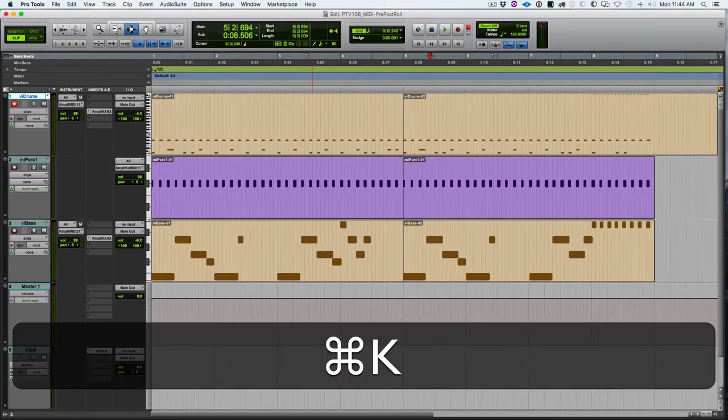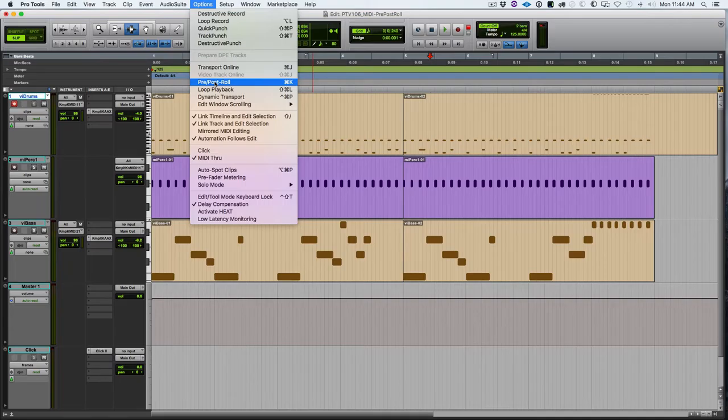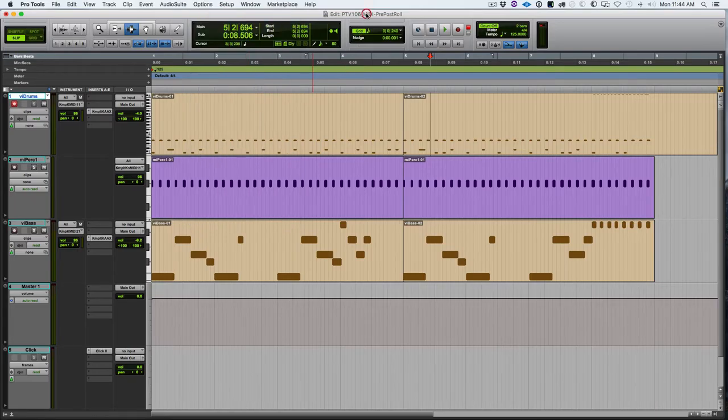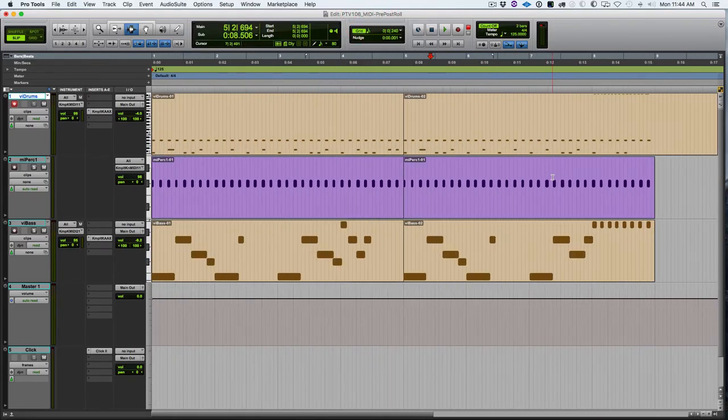But again, shortcuts is the way to go here. Command K to turn on and off pre-roll. That's a good one to know because you'll want it on when you're punching in, but you'll want it off otherwise. All right. Thanks for watching.